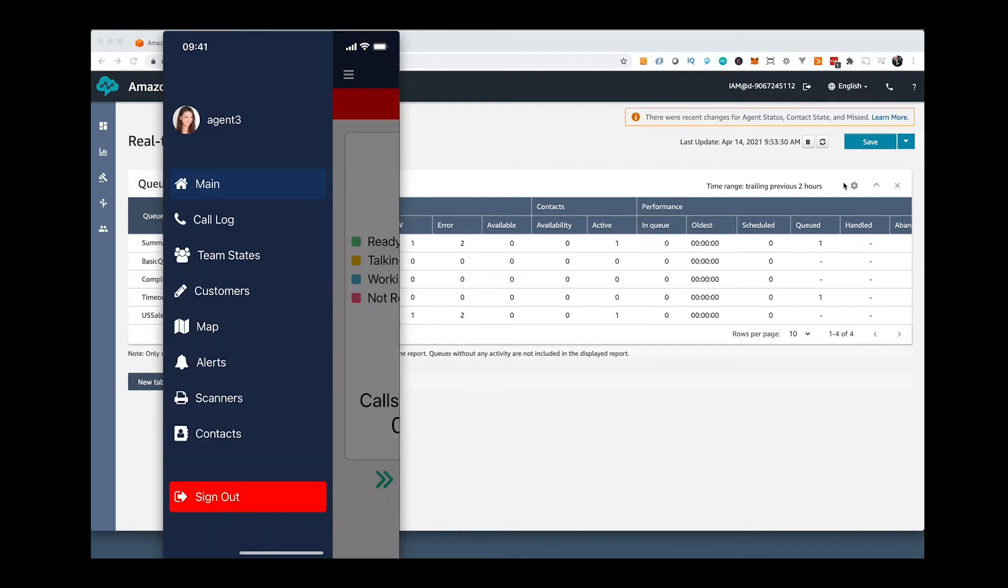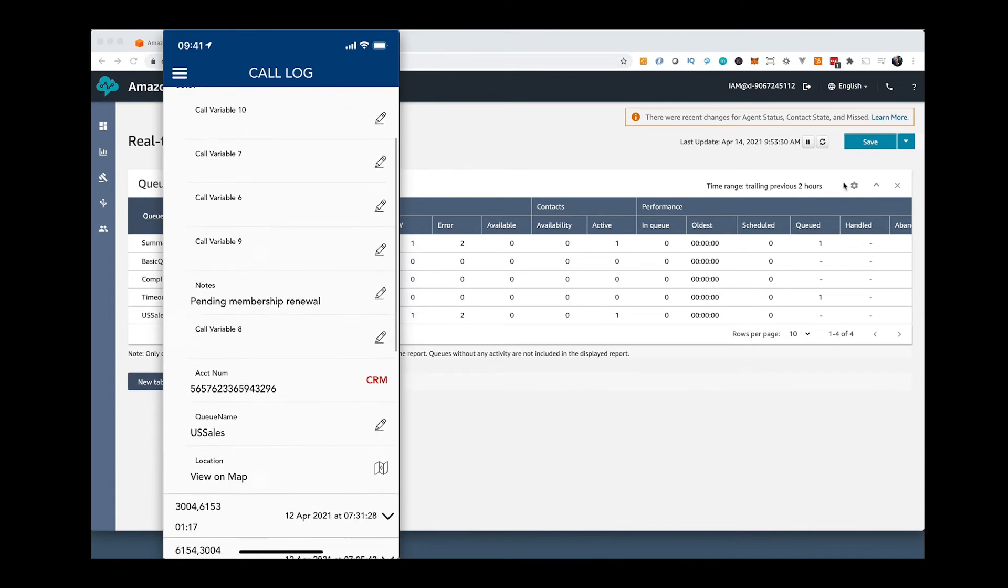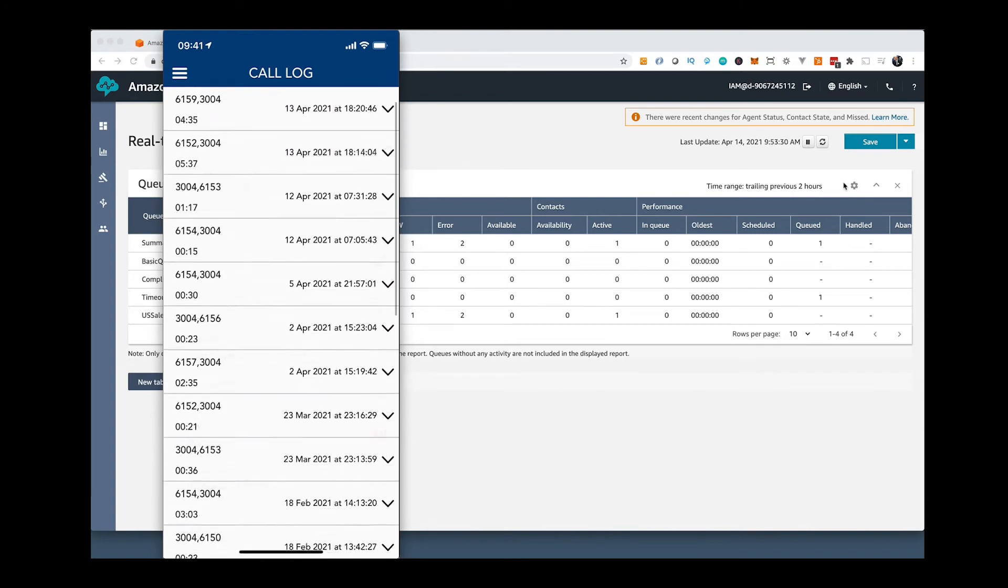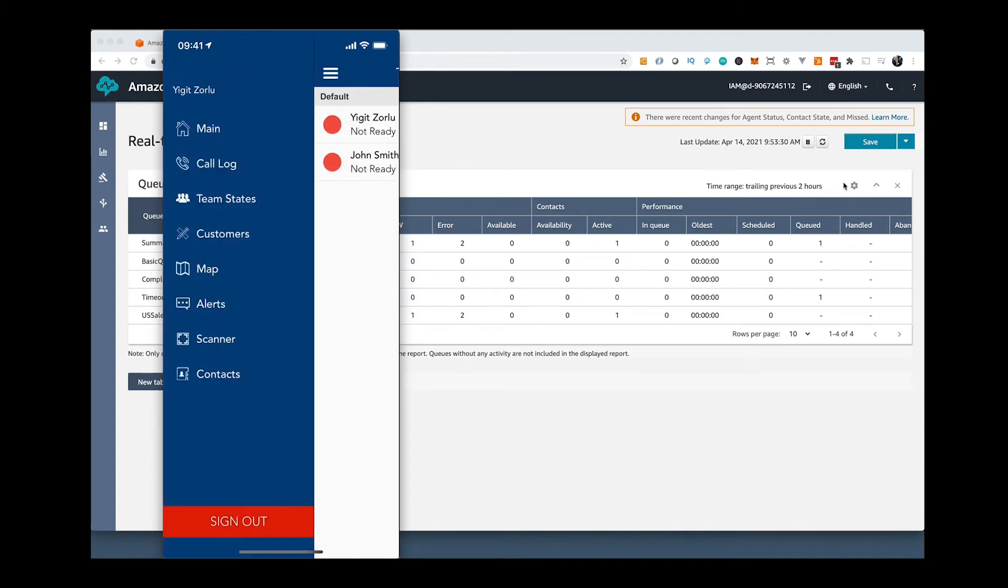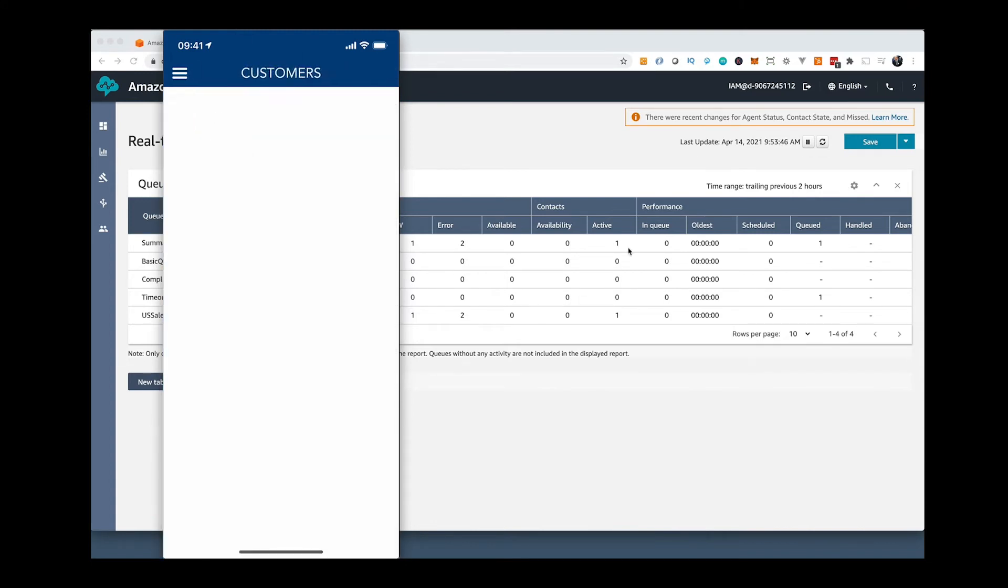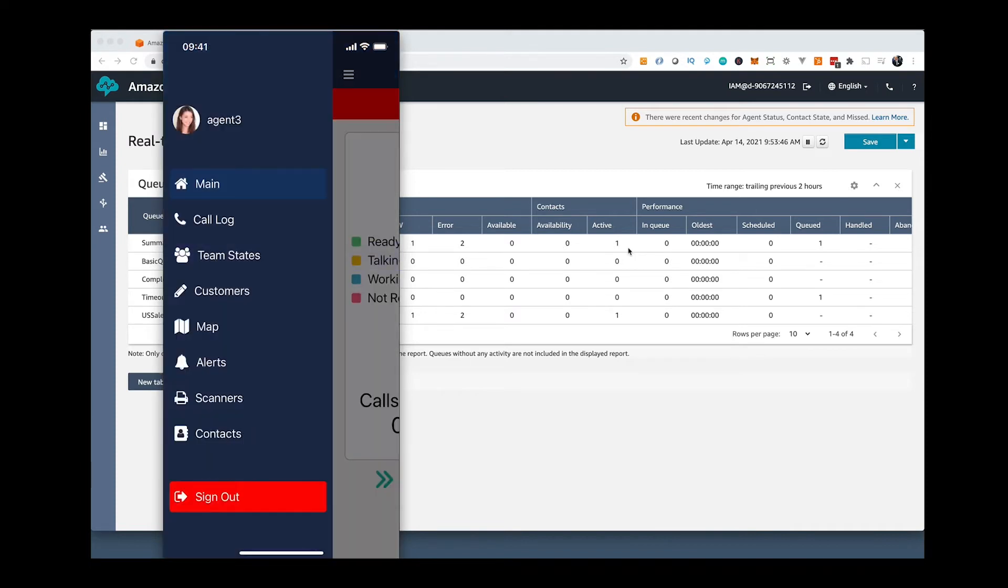There are some menu options. You can see the call logs, team states, there is a built-in browser for CRM integration. There is also a feature for locating the customers on the map. Then team alerts and company contacts.